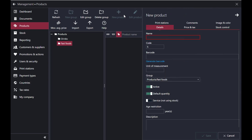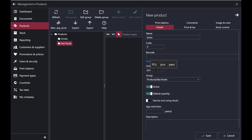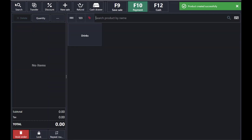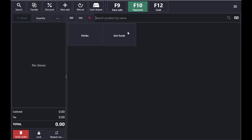In the Fast Foods group, tap on 'New Product' and type the name of the product — for example, Pizza. Set the unit of measurement, the species, and type the price — for example 15. You can also enter the cost — for example it costs me 8 and I'm selling it for 15. Include tax if needed, then tap Save.